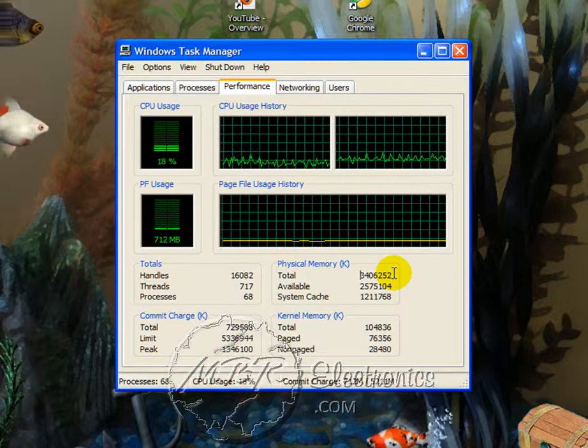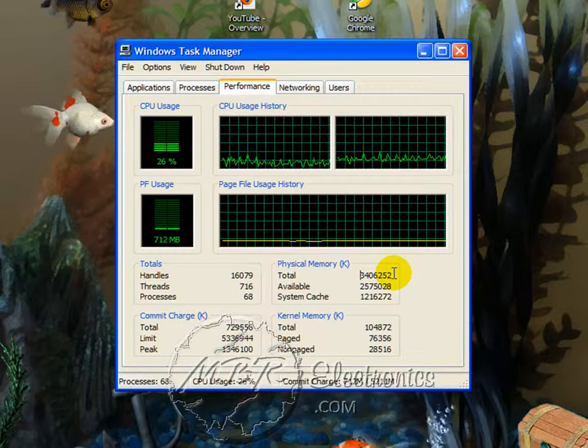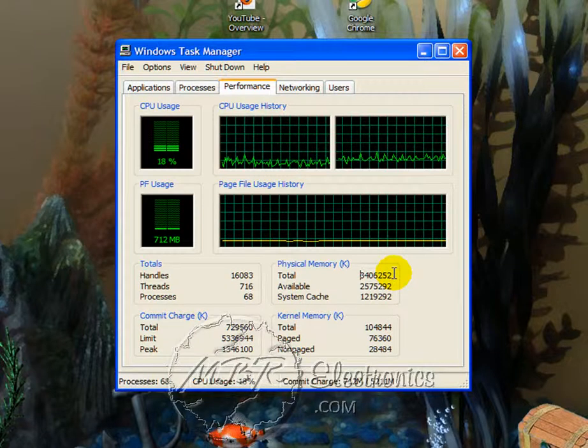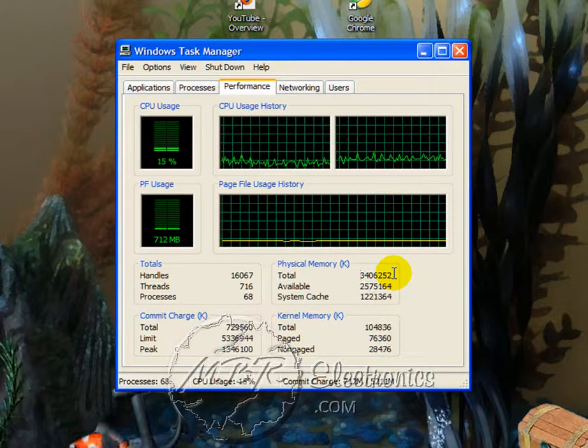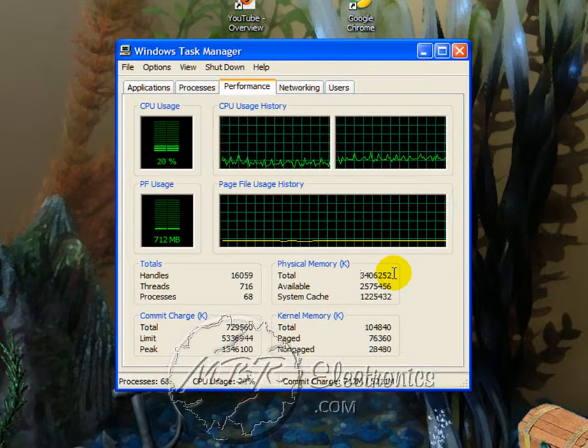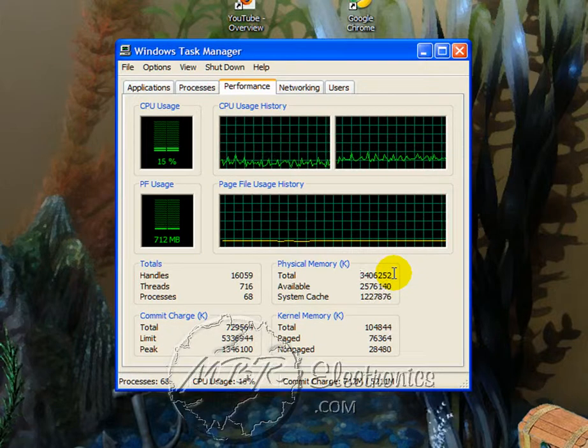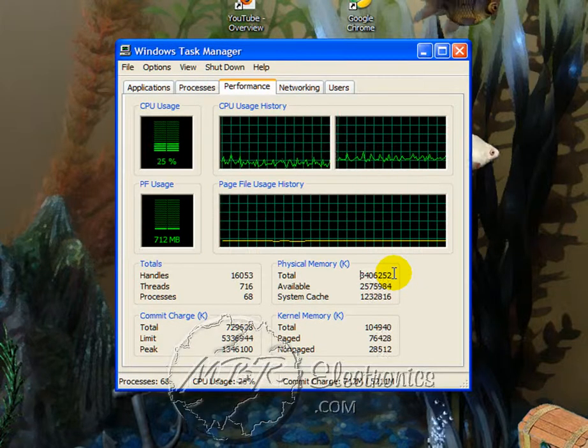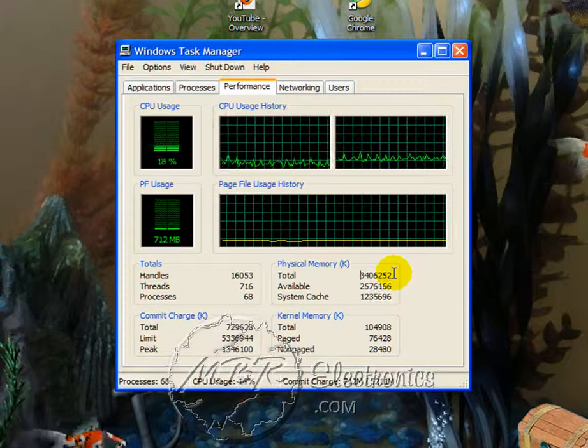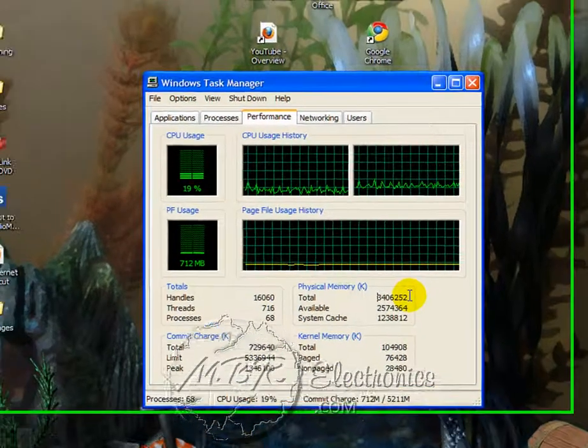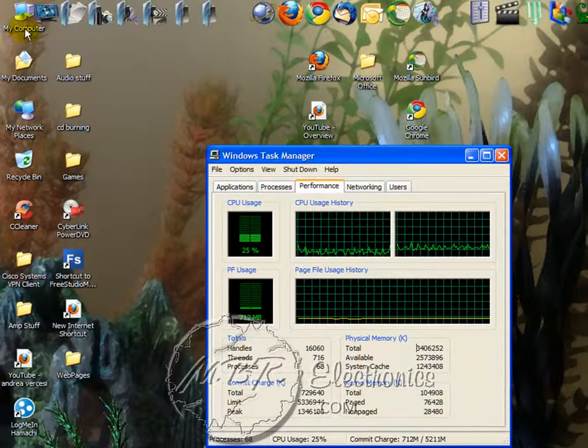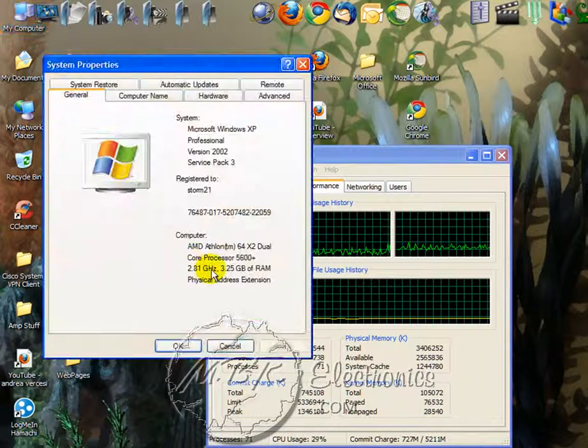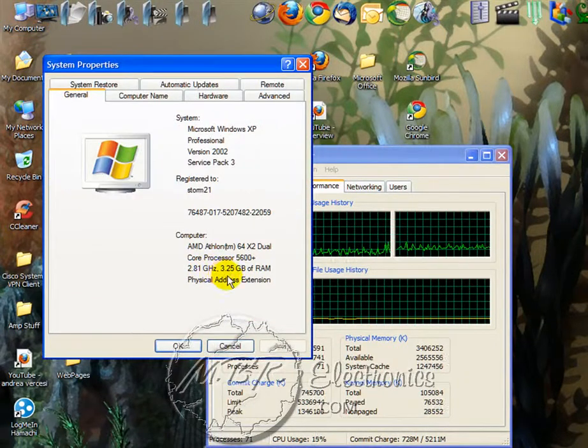32-bit Windows, which used to come on computers as standard, but now they're getting towards 64-bit. But 32-bit, its max is actually 3.5 gigs. You can put 4 in it. I think it uses it, it might not, but it doesn't show it. I have 4 gigs in mine, and as you can tell, it only shows 3.25.